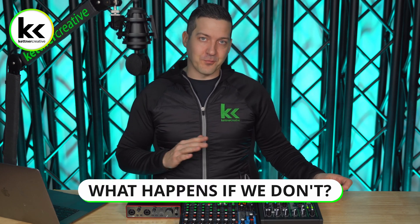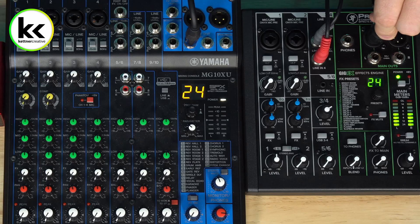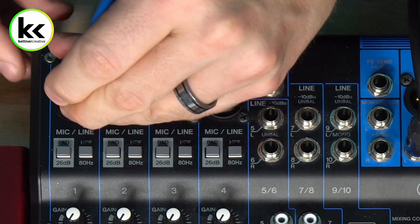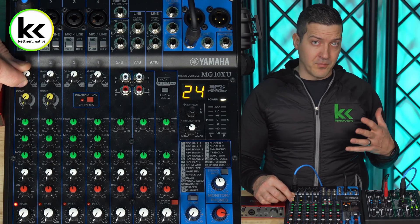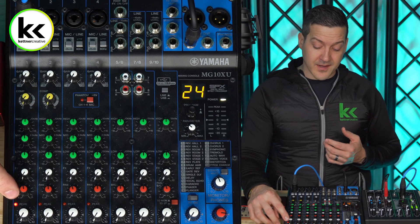Before showing the real solutions, let's look at what actually happens if we get this wrong. If we connect a line level output from an audio mixer directly to a microphone level input, you can see right away that my levels are at 0 dB coming out of the source mixer and the peak light on the receiving channel is already lit — it's losing quality and distorting at the input. My preamp is turned all the way down and it's already peaking and clipping.